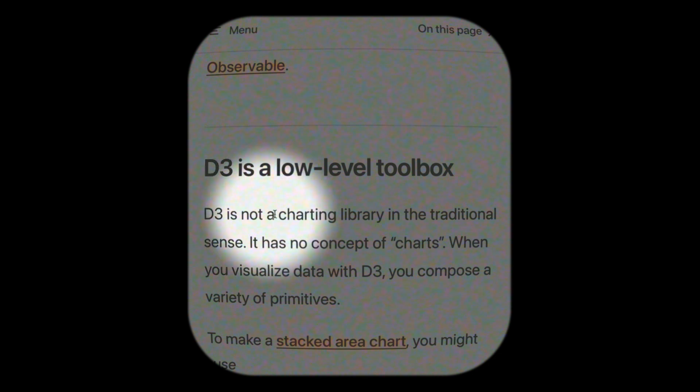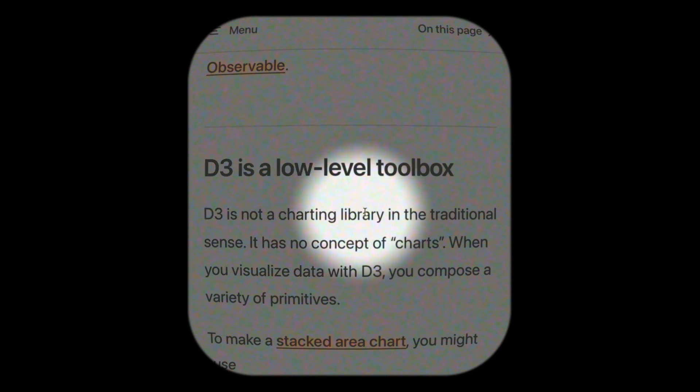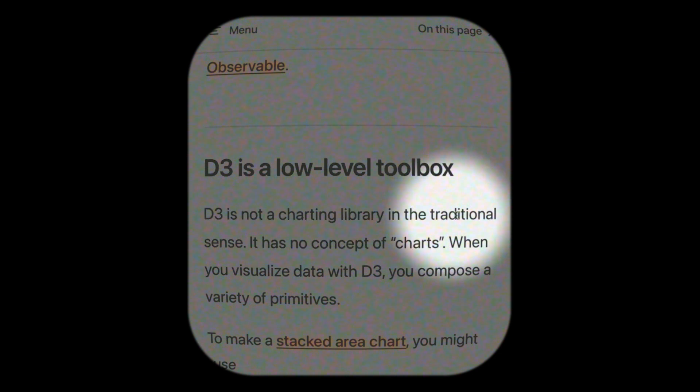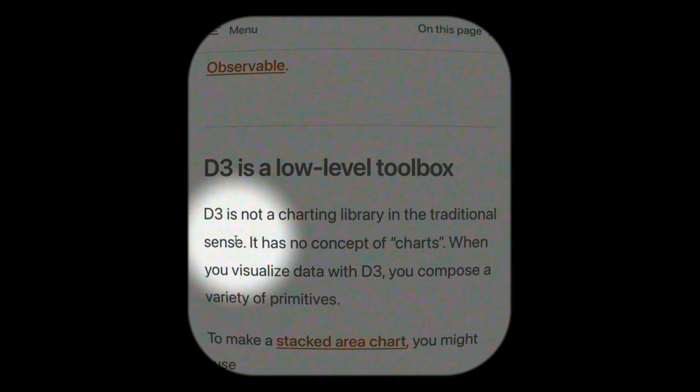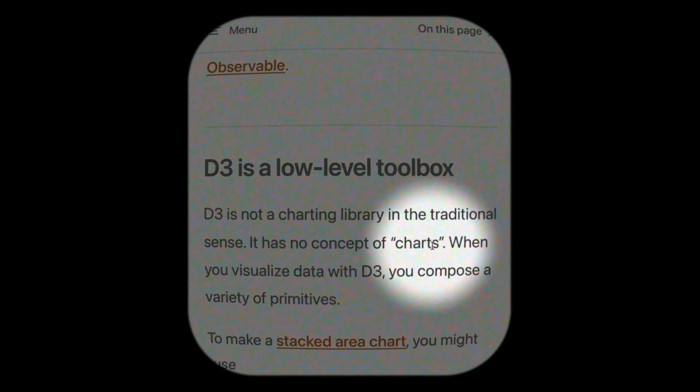D3 is not a charting library in the traditional sense — it has no concept of charts.